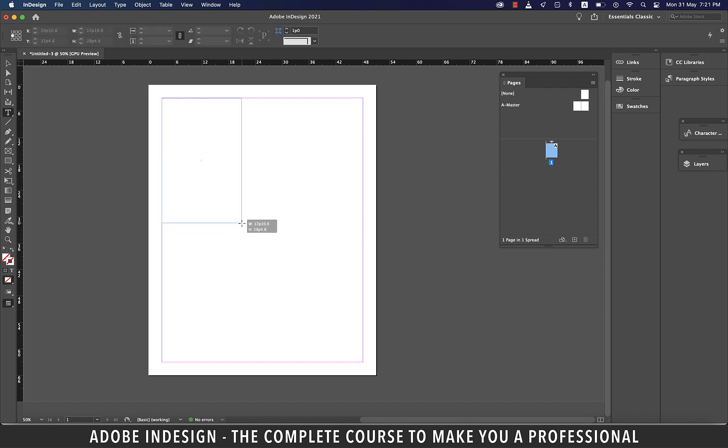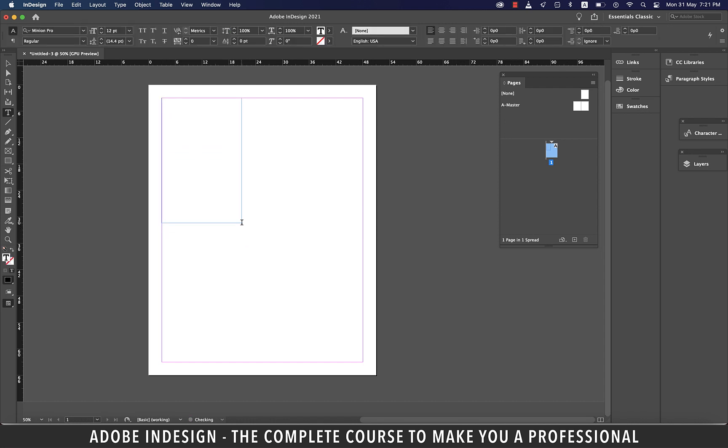So it's entirely up to you how big or small the text box is going to be. Now that we have our text box created, I'm free to type, but since this is just a demonstration, I'd rather fill my text box with some placeholder text. And there are two ways you can do that.